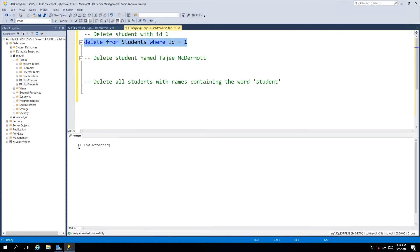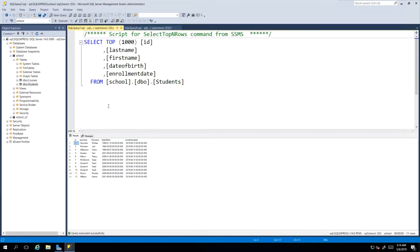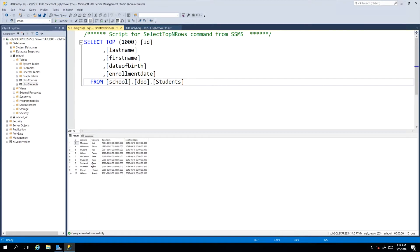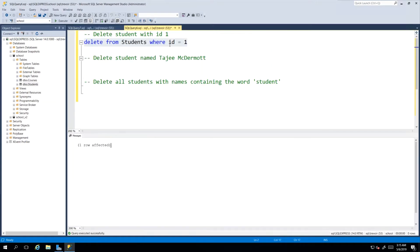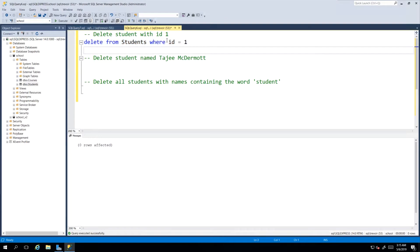If we refresh our SELECT statement, we see that we no longer have a student with the ID value 1. In the same way, if I try to execute this again, then we should see zero rows affected because there is no record with ID value being 1.